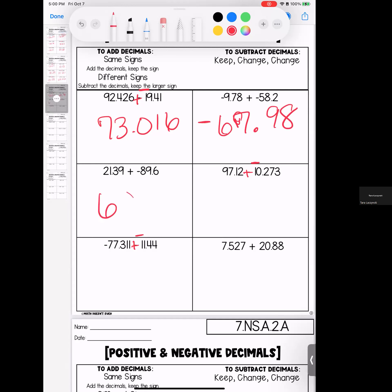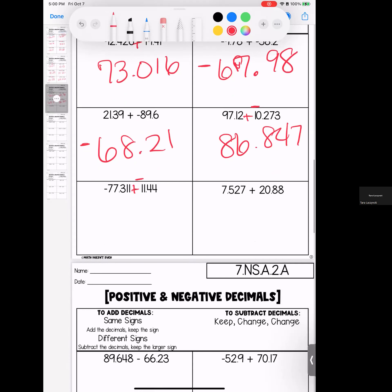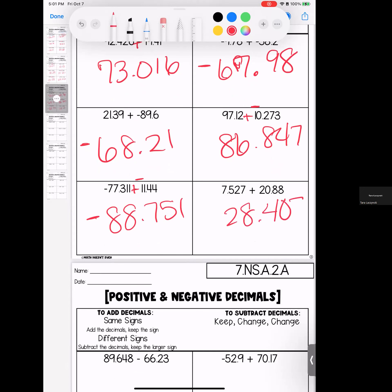Opposite signs — same signs, add — stays negative. Same signs, add — stays positive. That's the end of page three. If you have any questions, bring them with you to class.